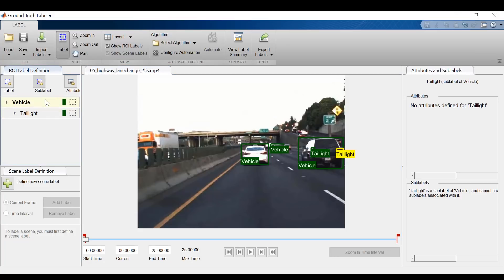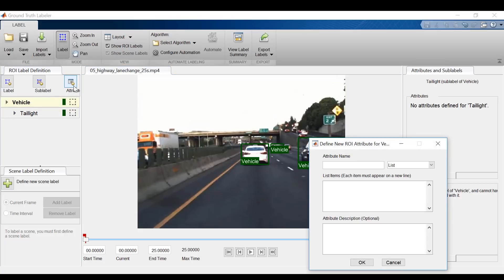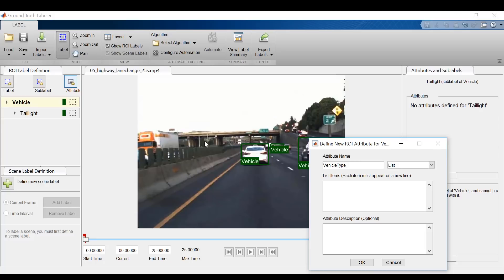Finally, I can assign attributes for my labels or sublabels. Attribute information makes up the metadata associated with the label. For the vehicle example, I can have attributes like vehicle type, and I can create a list with options like car, SUV.